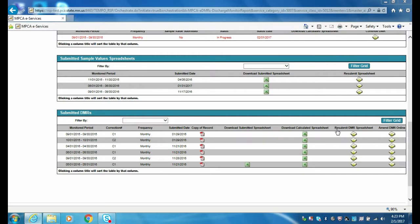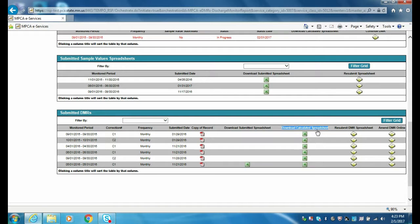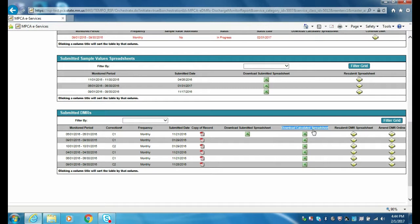To perform a DMR amendment using the Resubmit DMR Spreadsheet option, you will first need to download a DMR spreadsheet to be uploaded. One option is to click the appropriate icon in the Download Submitted Spreadsheet column. The second option is to click the appropriate icon in the Download Calculated Spreadsheet column. Please note that the Download Submitted Spreadsheet DMR option contains the originally submitted DMR data and requires the data to be amended manually, whereas the Download Calculated Spreadsheet DMR utilizes the calculator tool, and therefore the DMR will contain updated data from any recent amended sample values or operational spreadsheet submittal. Whichever option you use, be sure to save the downloaded DMR spreadsheet to a known location on your computer.